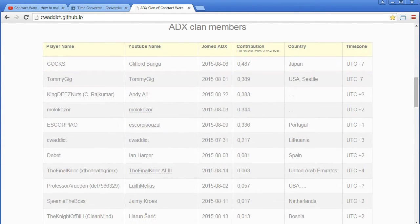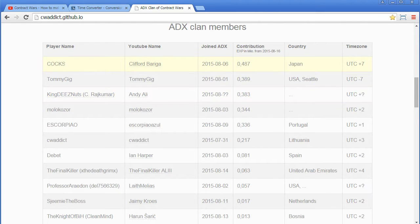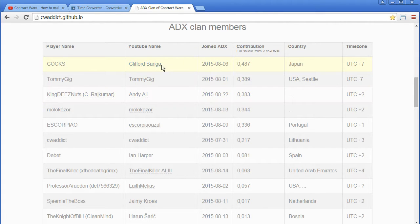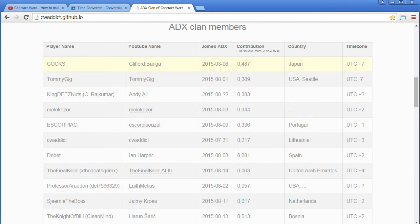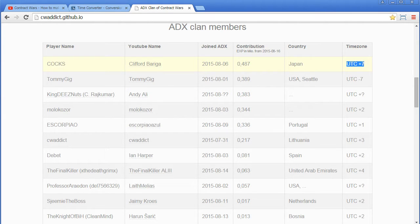I put the country here and the timezone separately. So feel free to add your country like Cox did. Here's the YouTube name, here's the join date,